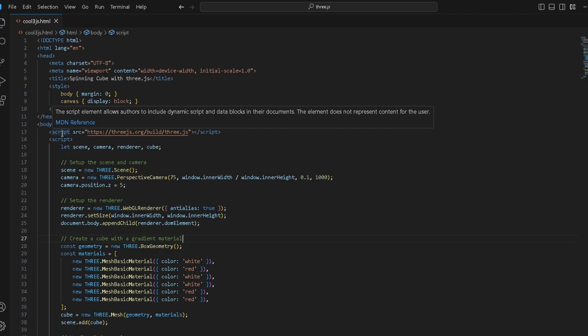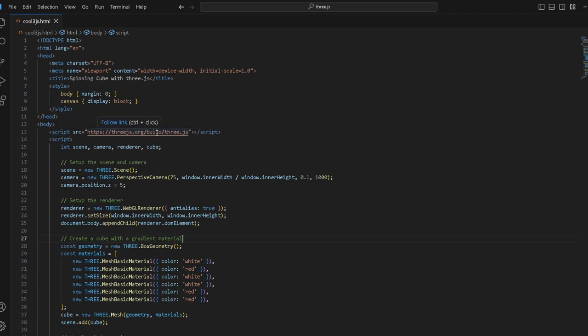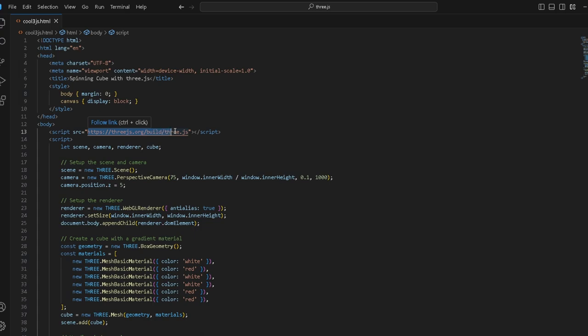Instead of downloading the Three.js package, you can just link it. You can just link your HTML file. This link right here gives you every utility that you will ever need for Three.js, so you don't have to download the package, you can just link it to your HTML element.